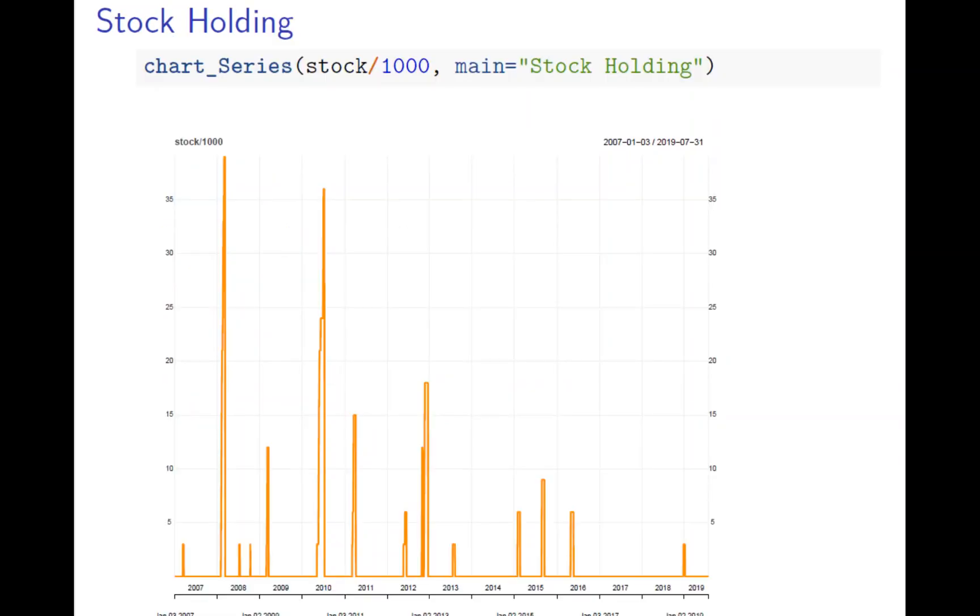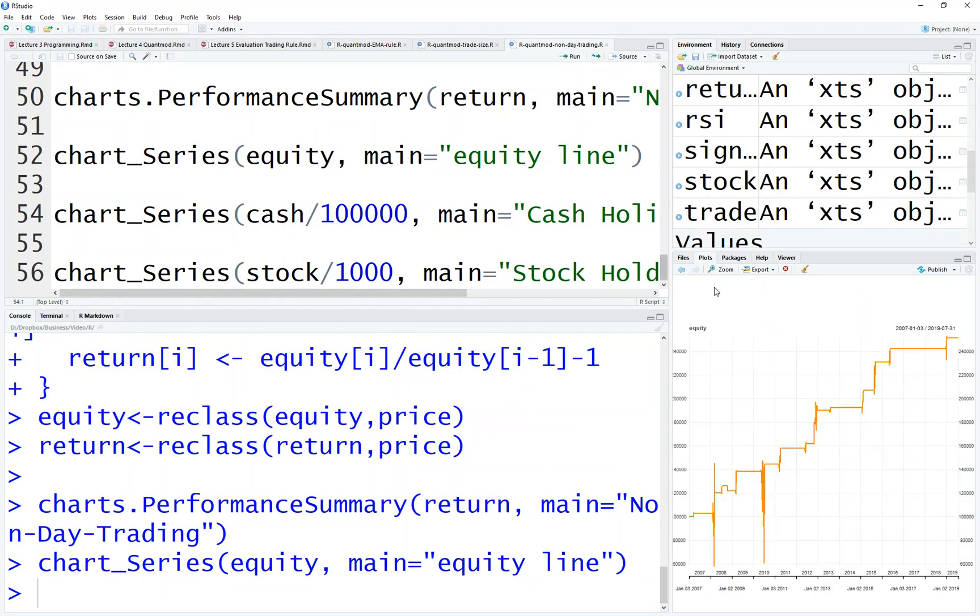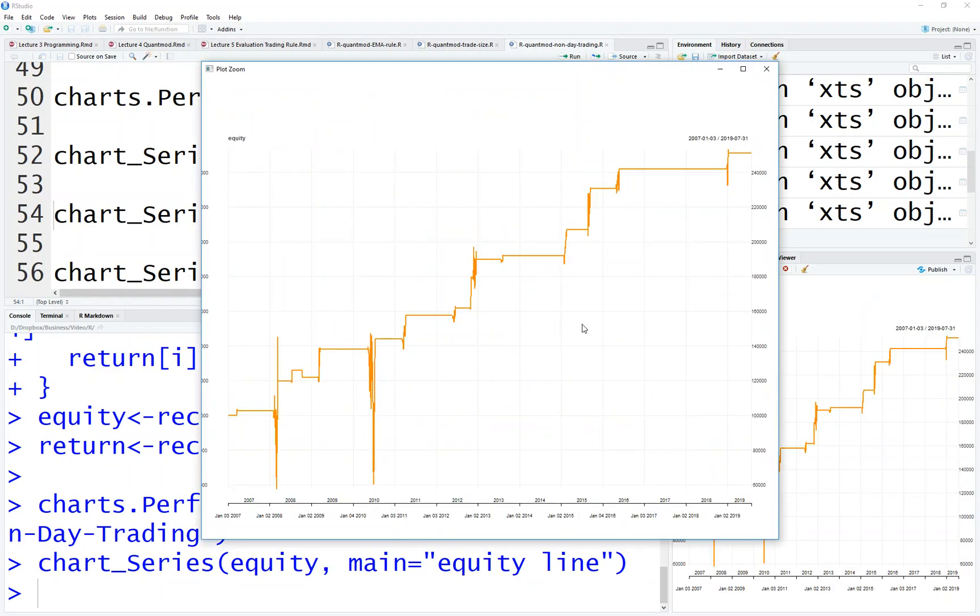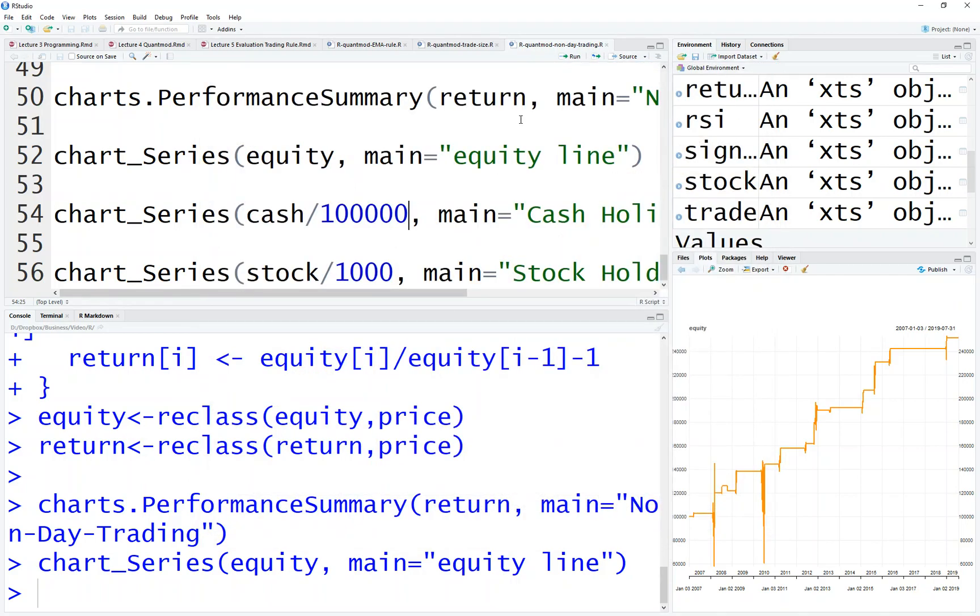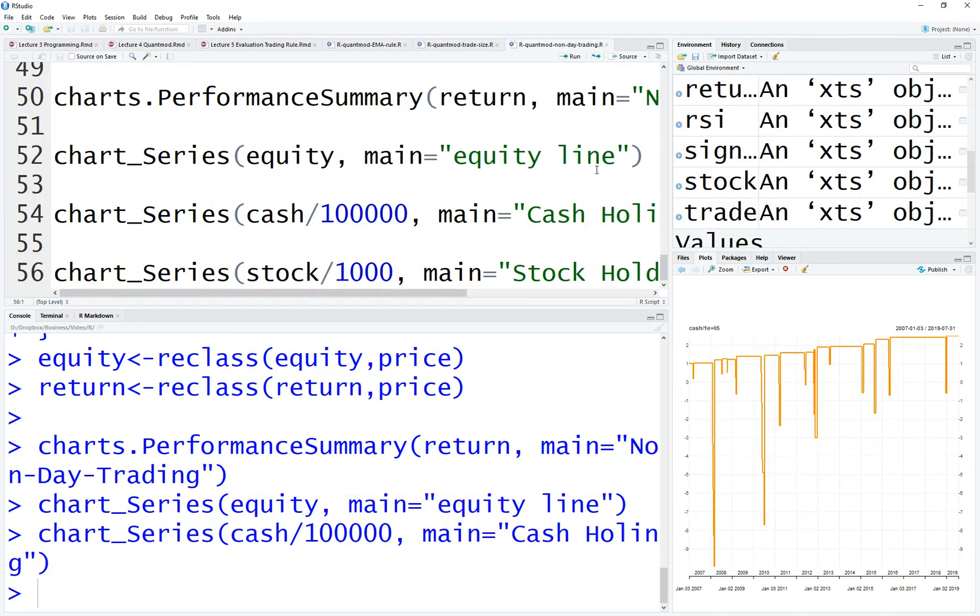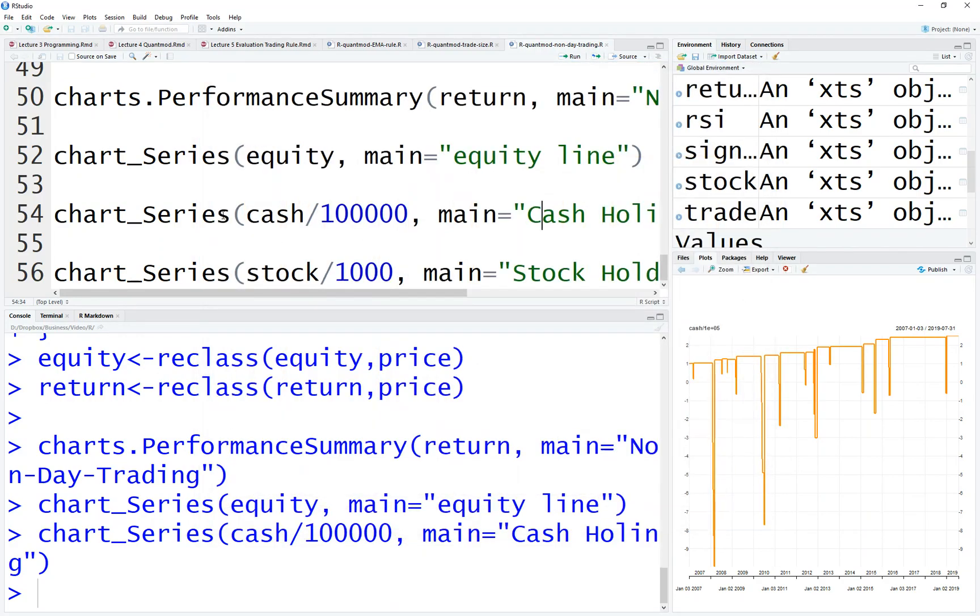Here look at the code here, is how you do the equity line. So this is how the portfolio value changes. This is how your cash holding changes.